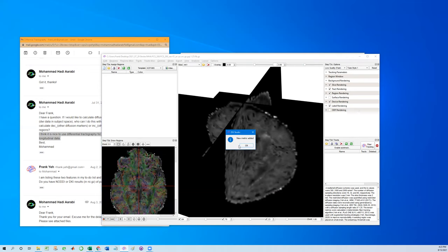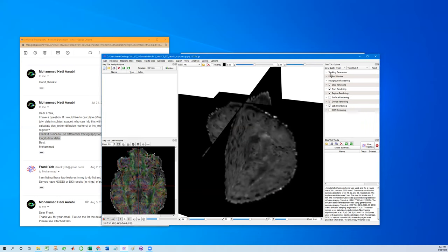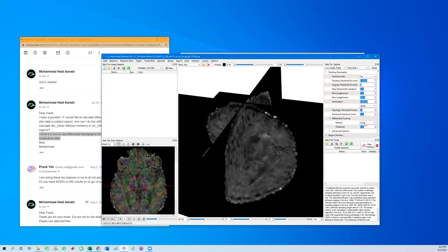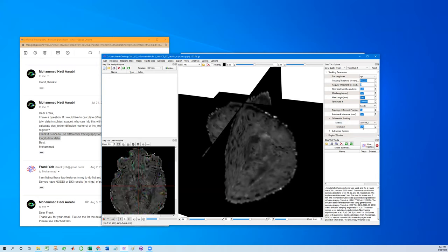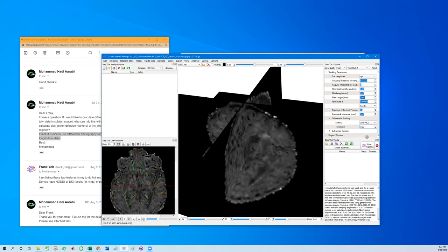If everything matches, then it shows new metrics added. The new name will appear on the metrics of the differential tracking. So here we set that this metric and assign 0.2, which means 20% decrease between AK1 and AK2. And then make sure to increase a little bit of the minimum length to remove fragmented results, and also have enough seed points and step factor for tracking.